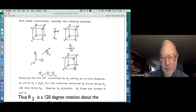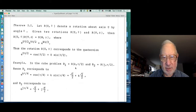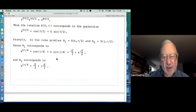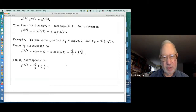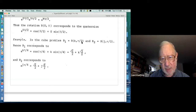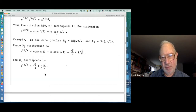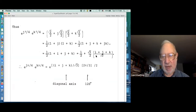Expressed quaternionically, you just multiply the quaternions. One is a π/2 quaternion around k, the other a π/2 quaternion around j — π/2 because that's the half-angle. Writing them out: one is (√2/2) + k(√2/2), the other is (√2/2) + j(√2/2). Multiplying and collecting terms gives 1/2 + (√3/2)·(i+j+k)/√3 — and there's the diagonal axis.